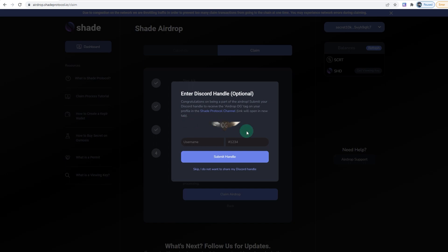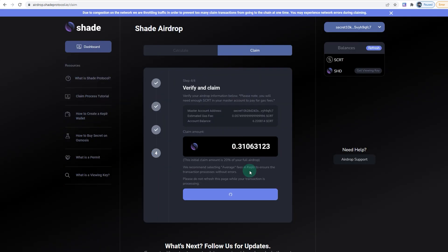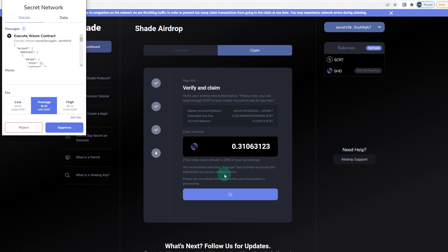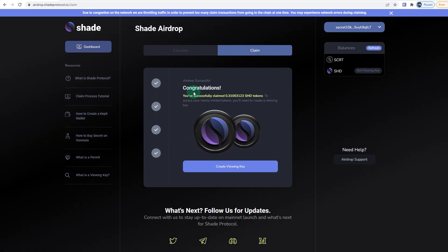Then you submit your handle and claim. Now, since it says you gotta keep it average, I'm just going to select High—it's only two cents—so I'm going to approve that. Finally, it says 'Congratulations, you've claimed your 0.3.' For your newly minted tokens, you'll need to create a viewing key.